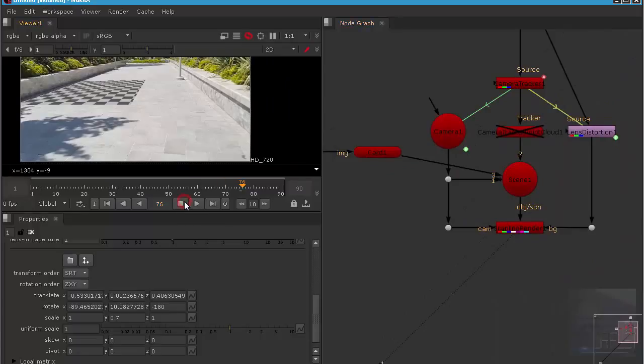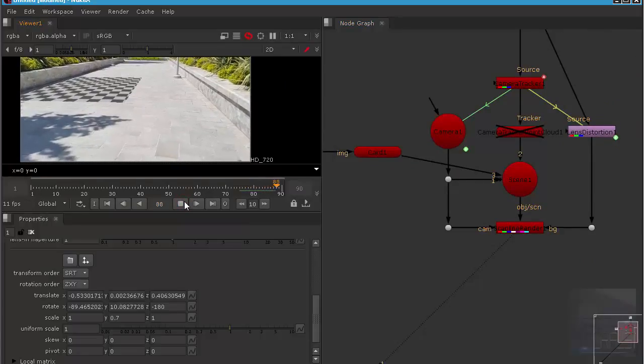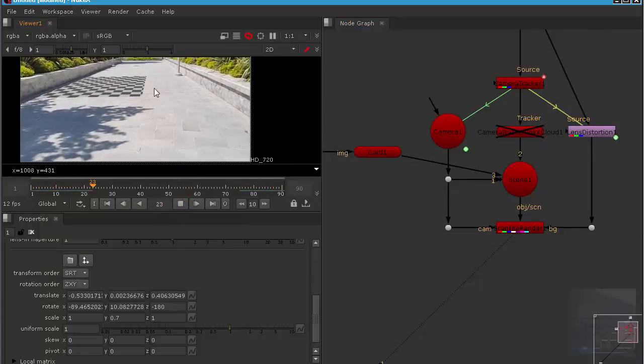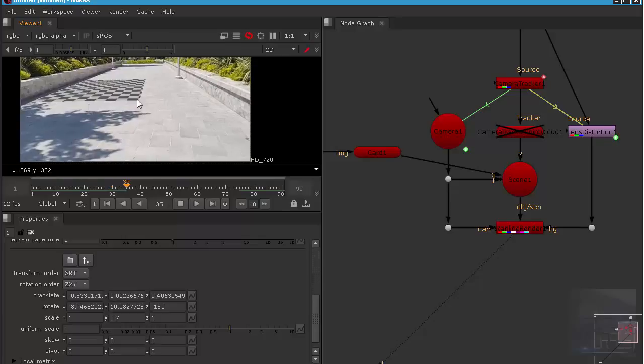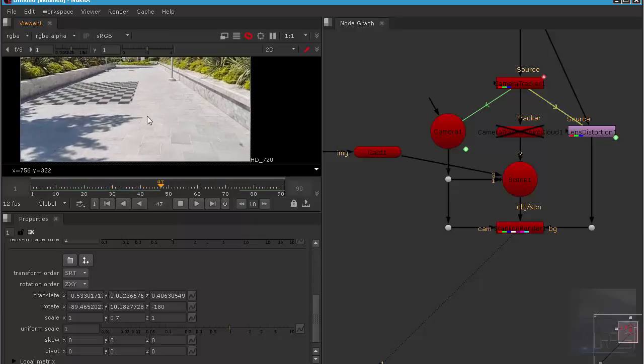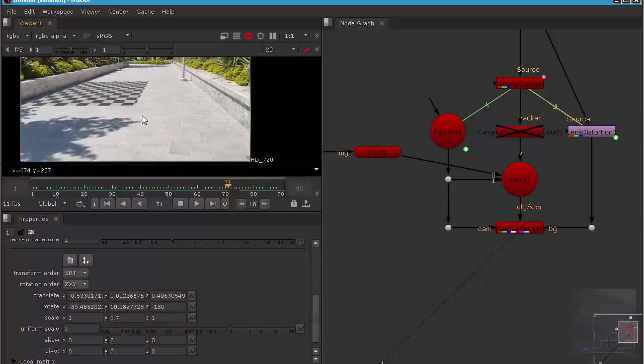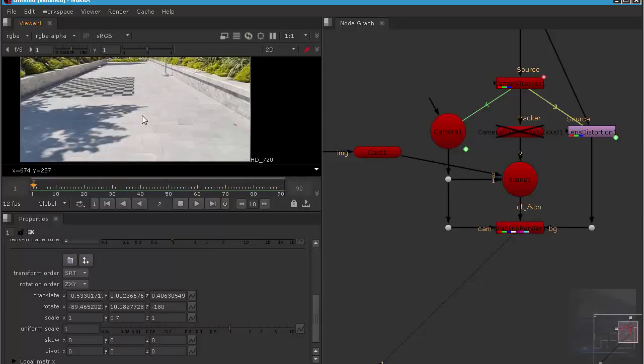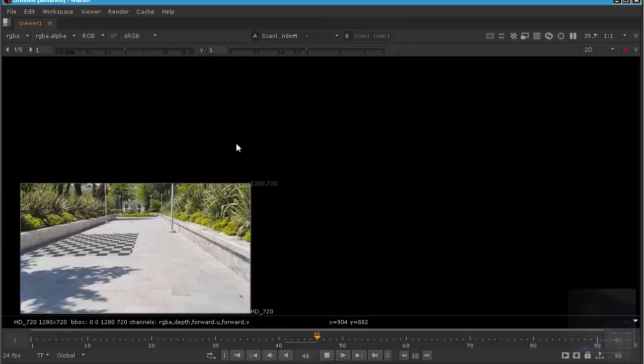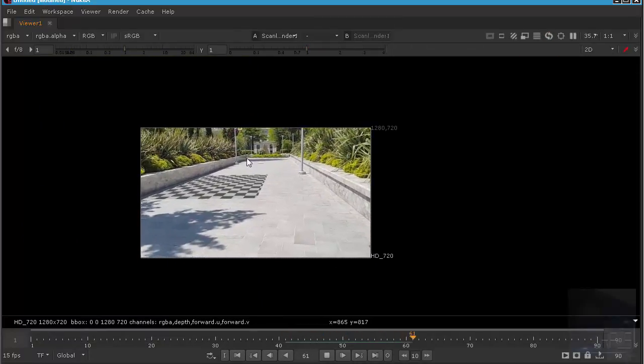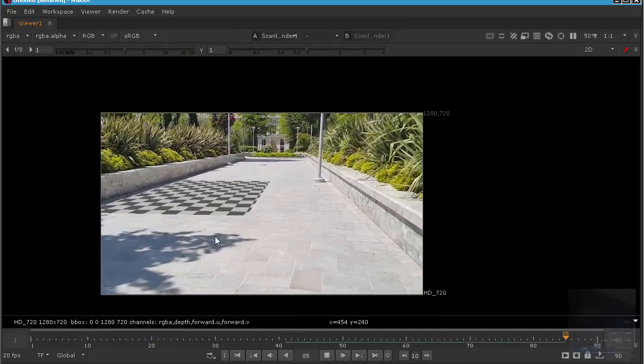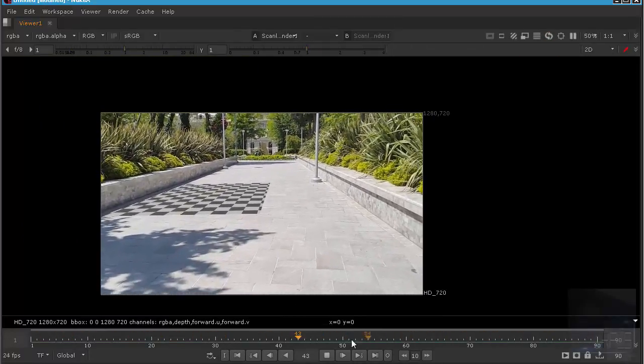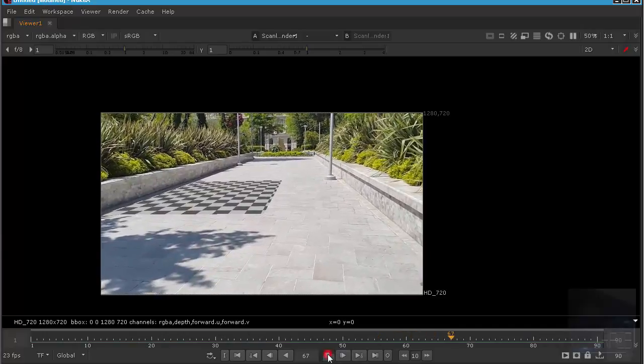Let's try. As you can see, it's sticking with the ground. Very nice. And you know, it's very simple footage.